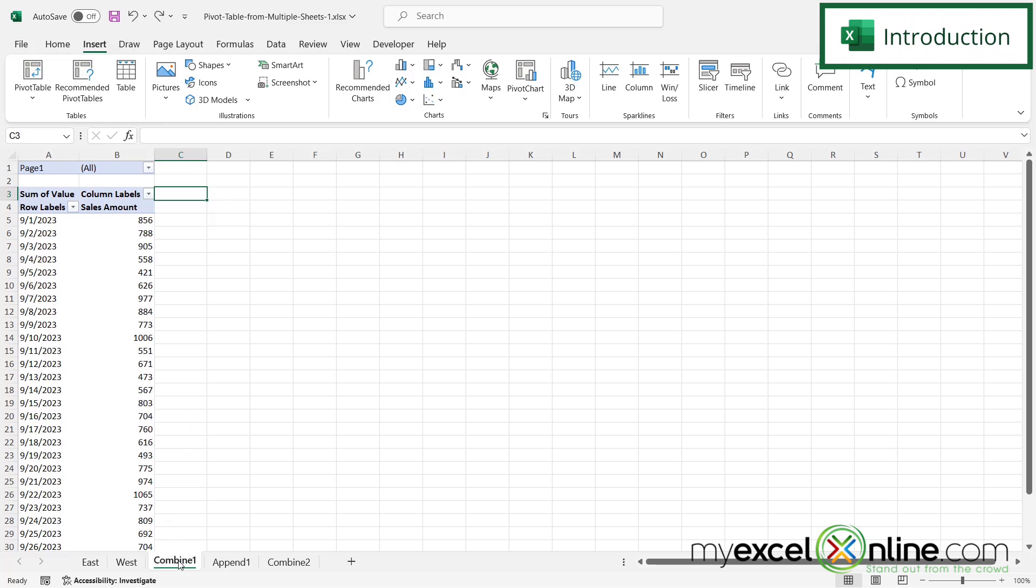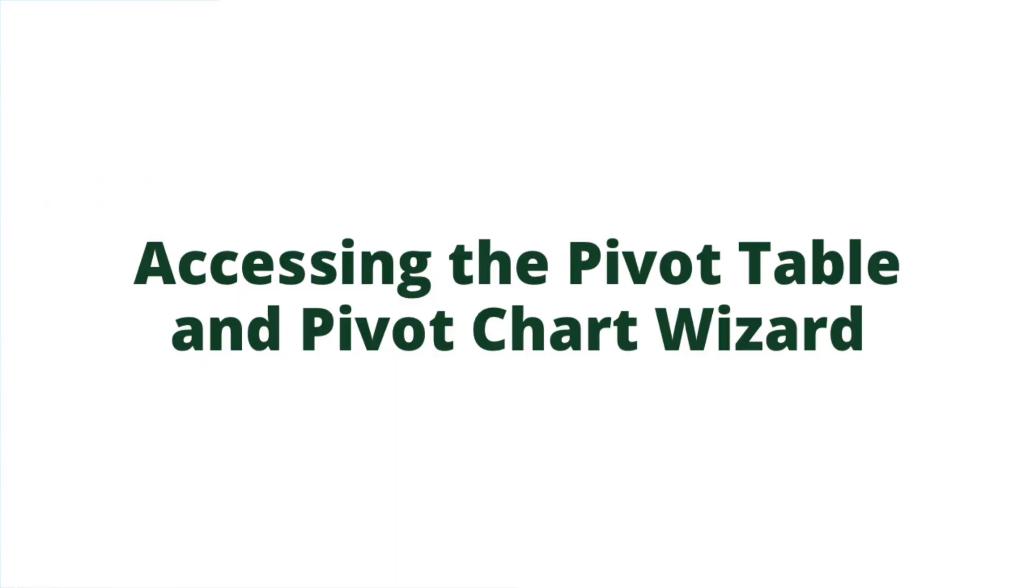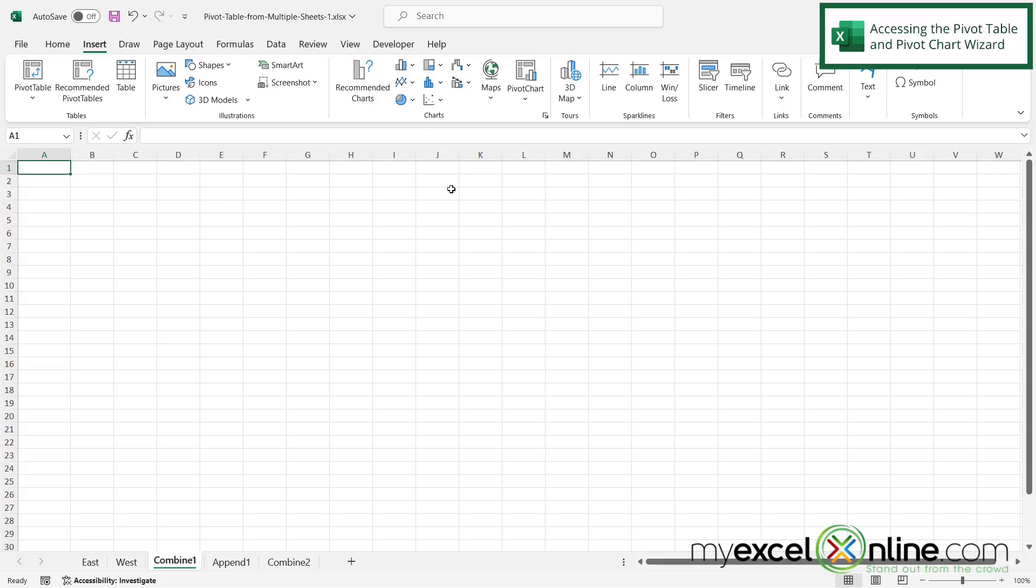Also we will have some additional training options for you at the end of this video, so stick around for that. Let's start with a blank worksheet. In this case it is the combined one worksheet that we just saw the pivot table on because this is where we are going to put the pivot table.